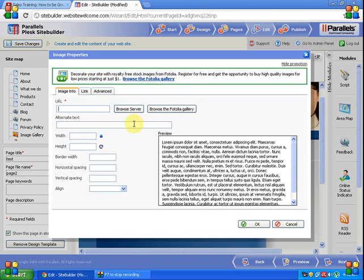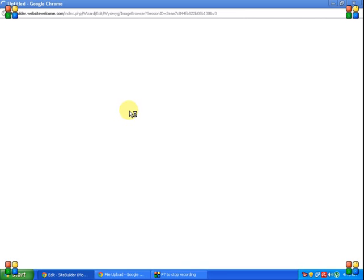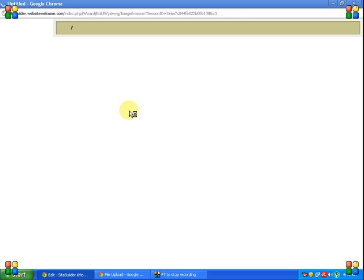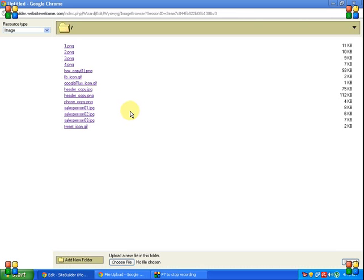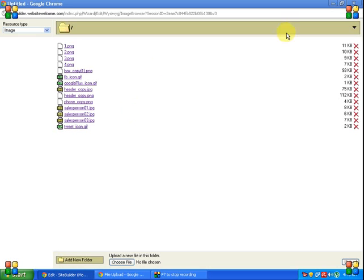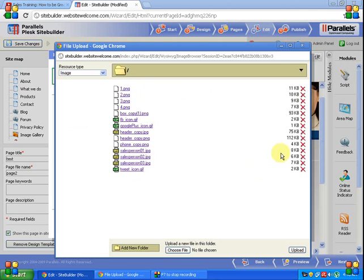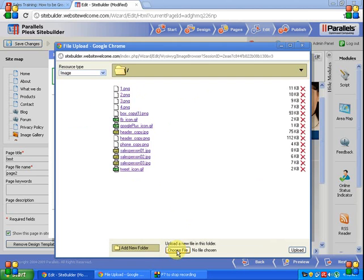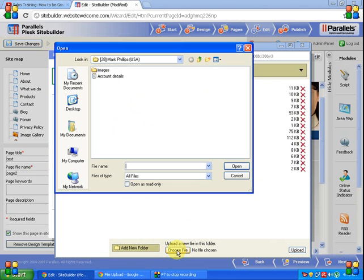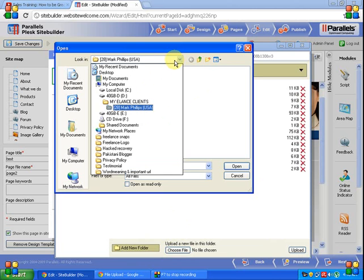This is the BrowseServer screen. These images are already included in the website. Here is the add new folder. Go to choose file, click choose file, and select the image from your computer.